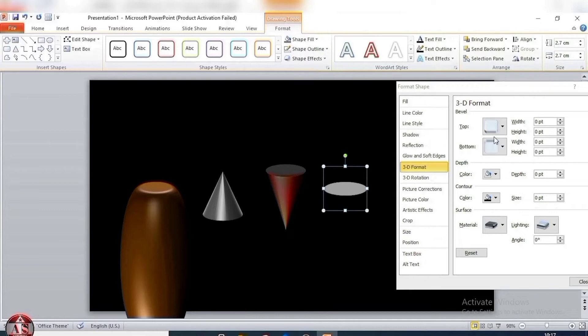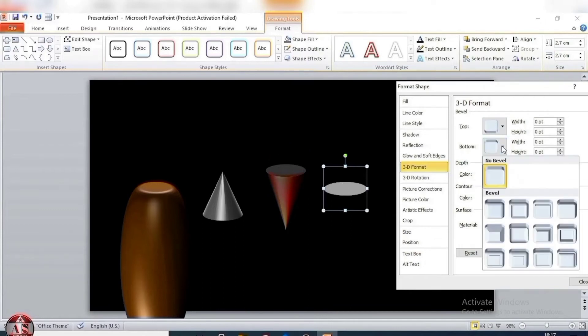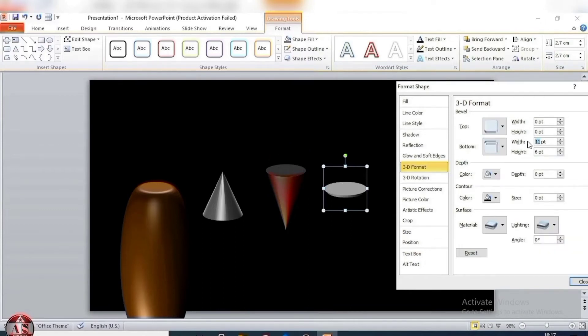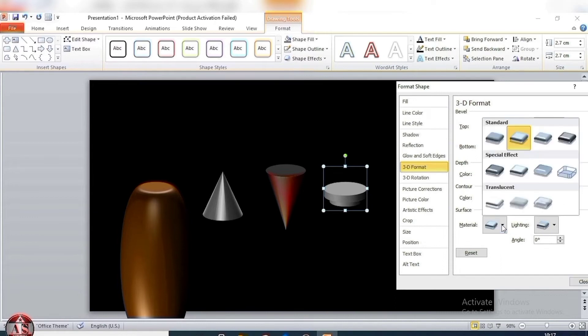Select this shape. Bottom, select cross. Size 2-0 and 1-2. Depth size 12 points. Material, select metal.